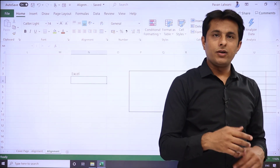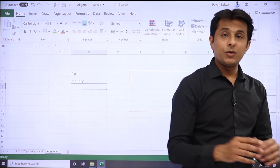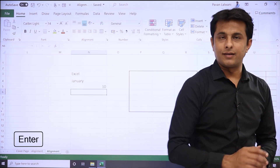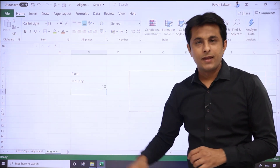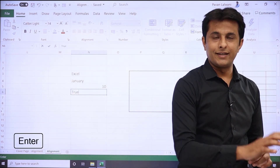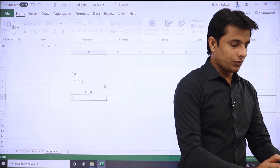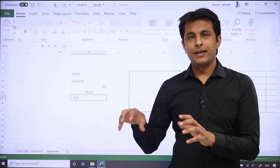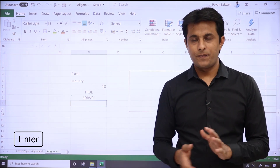If I type text like 'January', it will go on the left-hand side. If I type a number like 10 and press Enter, it goes to the right-hand side. If I type a boolean value like TRUE and press Enter, it goes to the center. And if I type an error like =1/0 and press Enter, it shows 'cannot divide by zero' — also in the center.